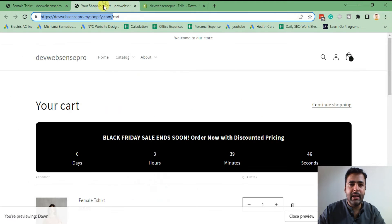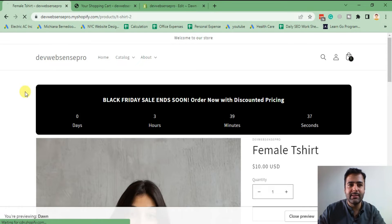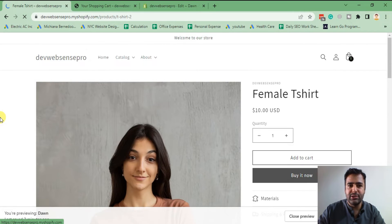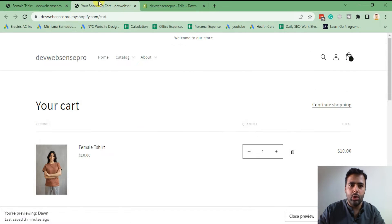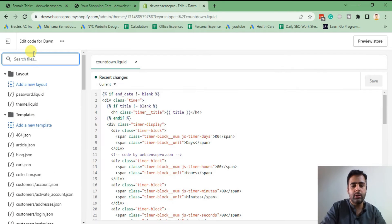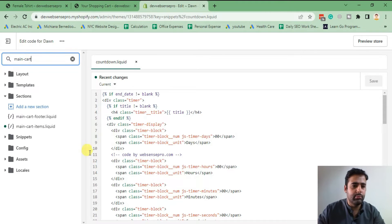If I go to the store and hit refresh, you will see that there is no countdown timer showing up because I've activated the latest version of Dawn theme with no editing done yet. Now in order to add the countdown timer on your cart page, I'm going to go to the main-cart-items.liquid file.